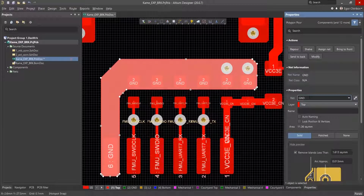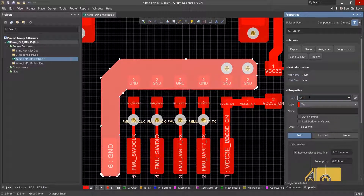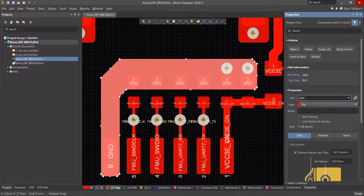This can be done during creation or after placement like we did here. It's important to note that this feature works with any electrical primitive, not just polygons.